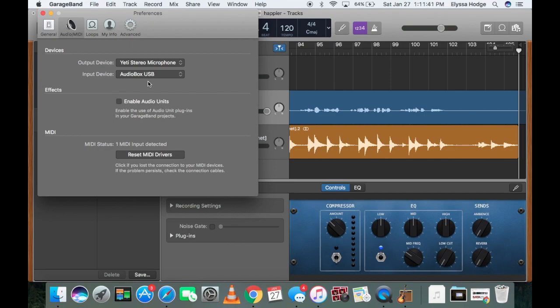So it's going to go ahead and use it as your input. However, I don't have my actual mic in my audio box, so it's not going to show up on the actual software that I'm using my mic.